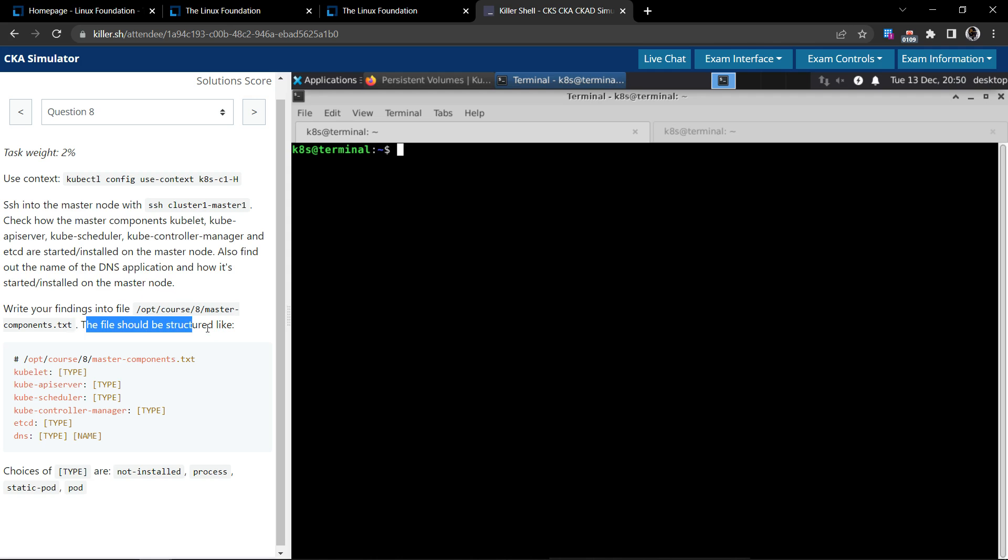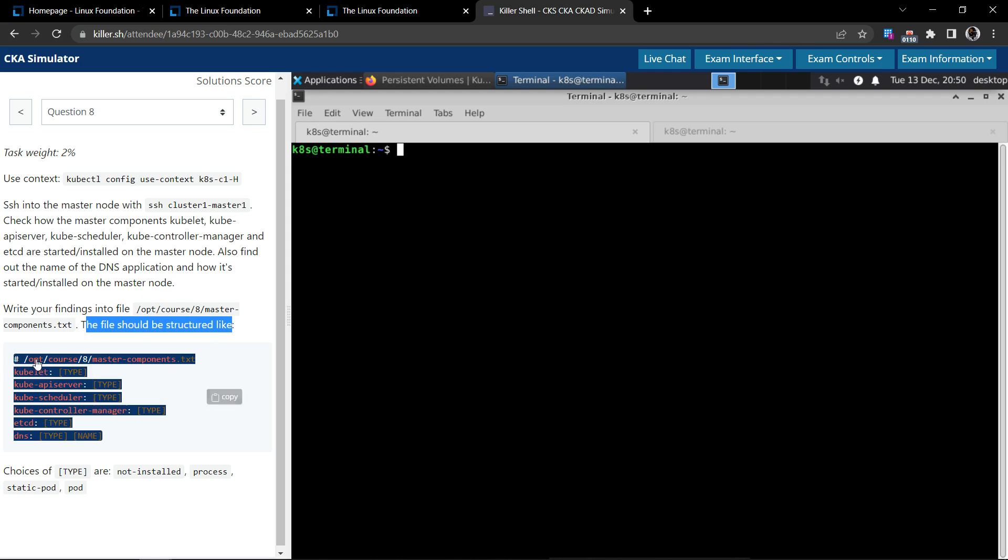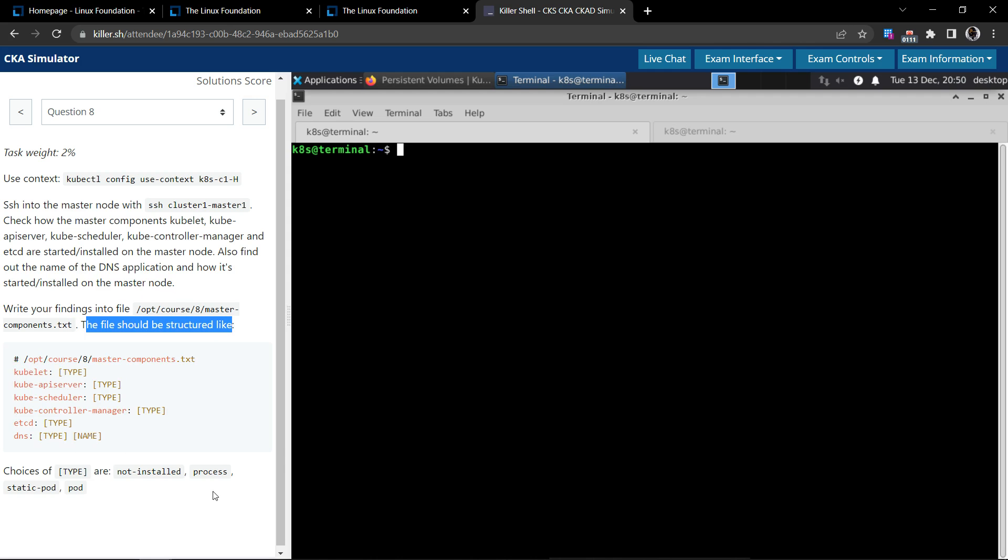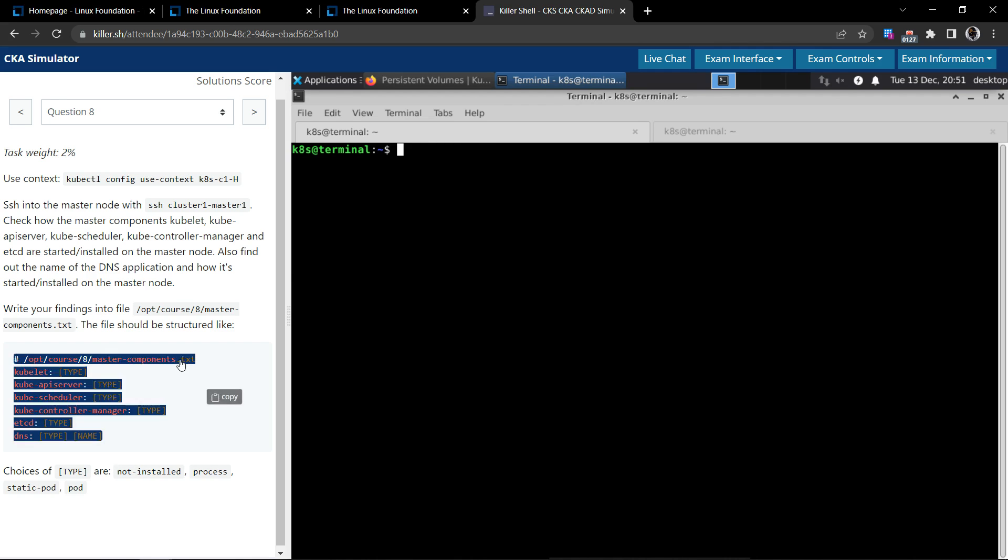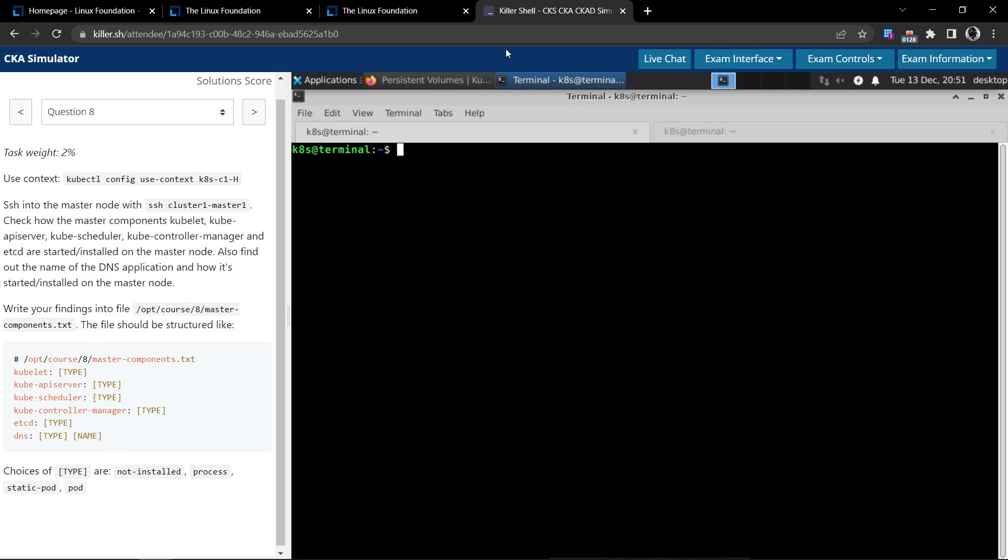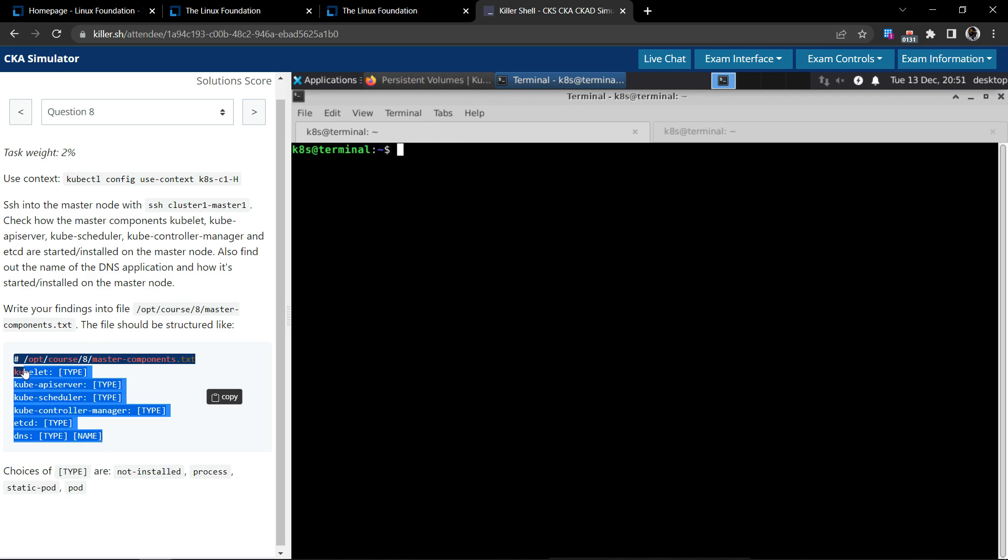The file should be structured like this and the choices of type are provided. They have given the allowed choices for the type. Let's approach this in two different terminals.